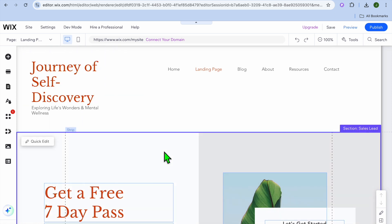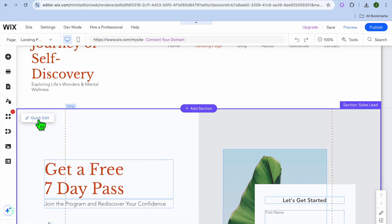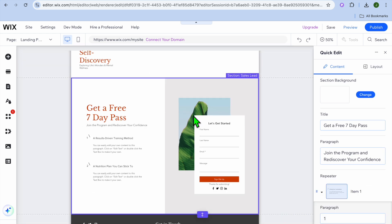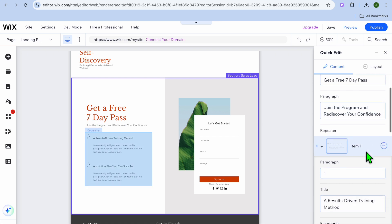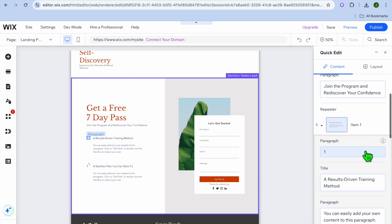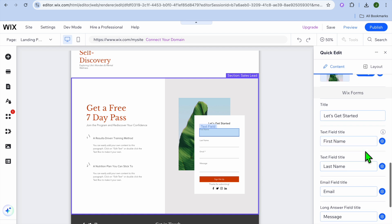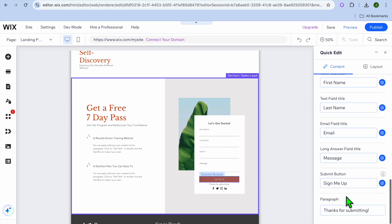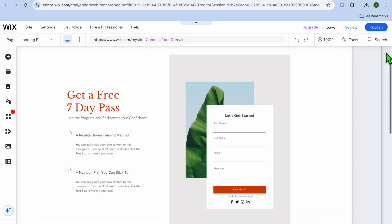Now you can edit the landing page by simply tapping here. You could tap on Quick Edit from the top left-hand corner and you can start making your changes. You can change the background if you want, change the title here, and you can also change each text section. You can scroll down and make the different changes — for example, you could change the form information and so on.